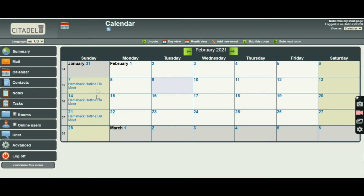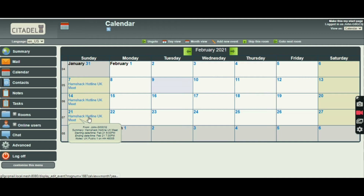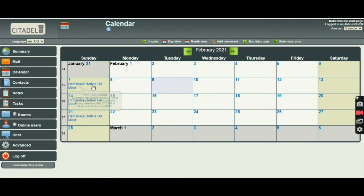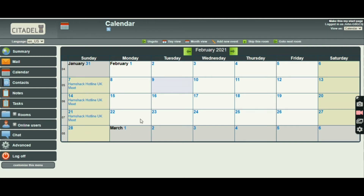Now you can see there are three events. If you hover with the mouse over any of the items on the calendar, it gives you a summary of the starting date, ending date, time, and the notes — which number to call. So if you're not sure about Hamshack Hotline, have a look at it on the web — it's a very good system. But anyway, let's get back to mesh. That's how the calendar works.